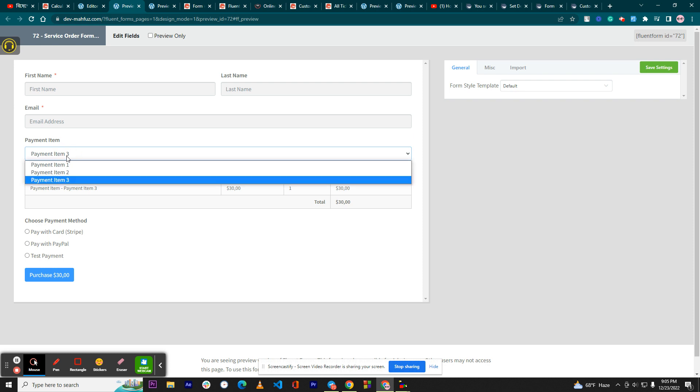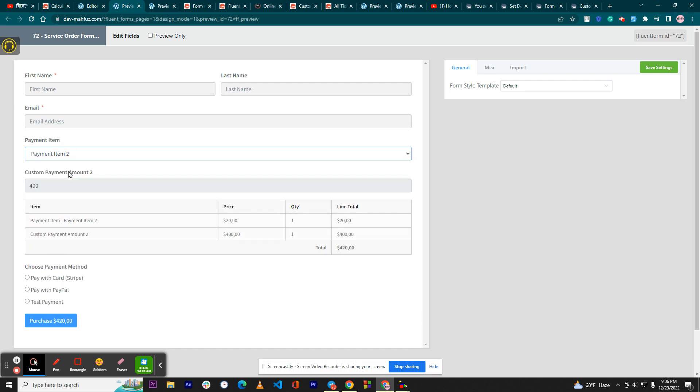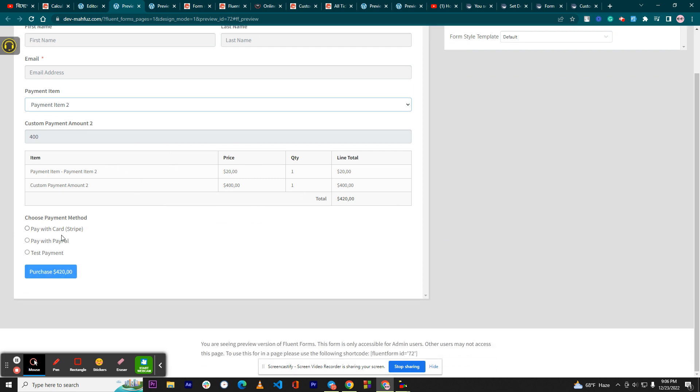As you can see it worked fine and you can select the payment method. I hope you can understand. If you have any other options or queries, please let me know. Thanks for watching.